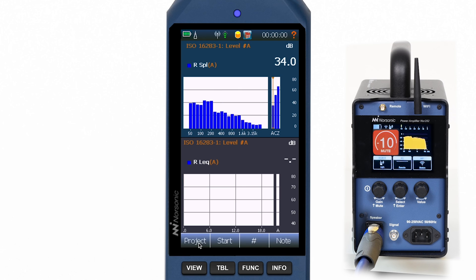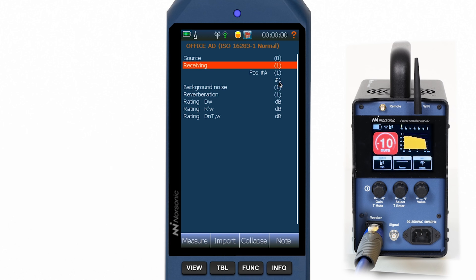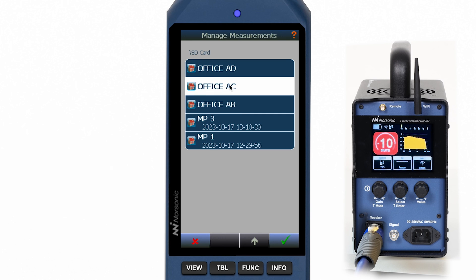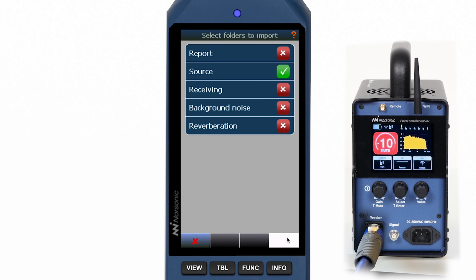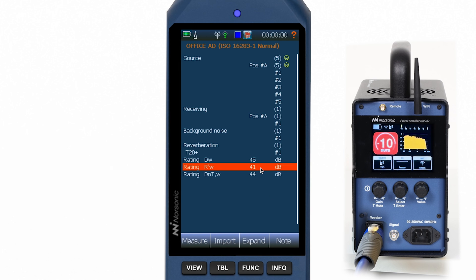Let's now have a look at the project overview. Here we see all data acquired so far. Previously we had measured the sound insulation from the same source room into another receiving room using the same gain setting on the amplifier. We can now import the sending room data from the previous project. All calculations are done on the fly, which means as new data comes in or as input values like volume are changed.